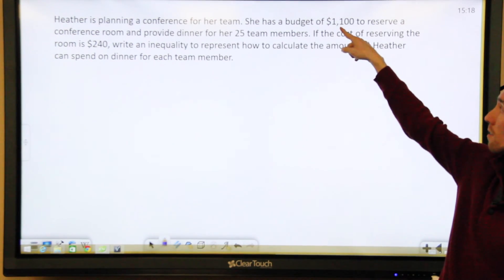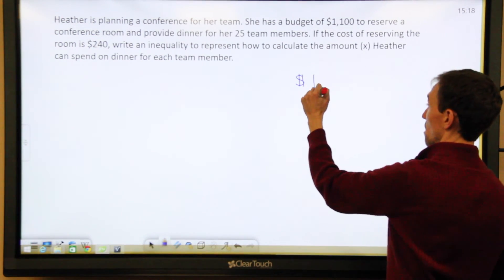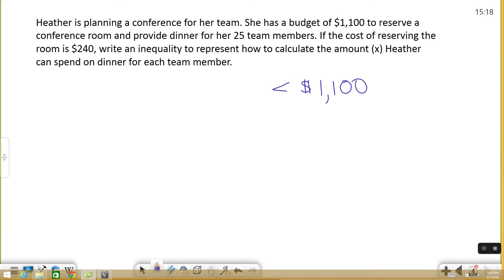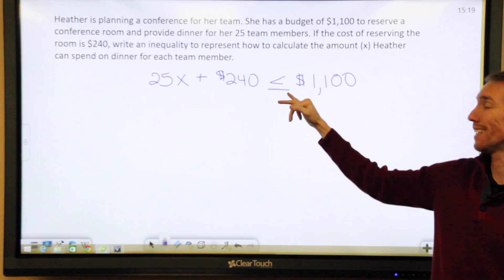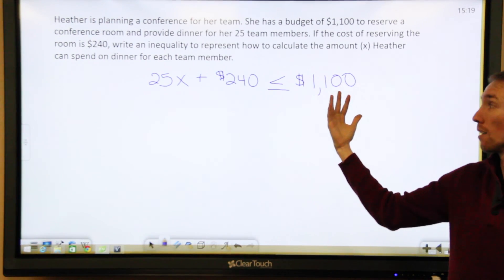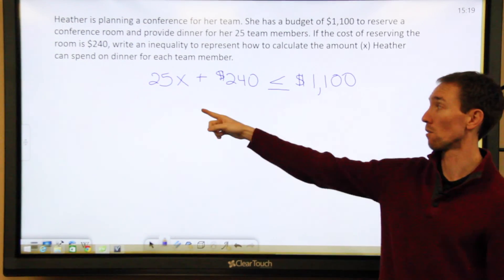We know $1,100 is our max budget, so everything we talk about has to be less than or equal to $1,100 — it can't be any more than that. We also know the cost of reserving the room is $240, so I can include that. Plus we're providing dinner for 25 people, and the amount we can spend per person is X. So I have 25 times X. By piecing all that together one step at a time: 25X plus $240 is less than or equal to $1,100. I've taken the information and created an inequality that can represent how to solve for X.